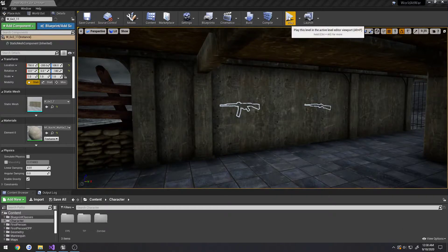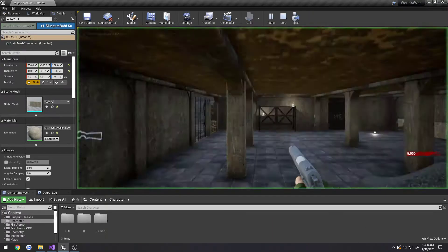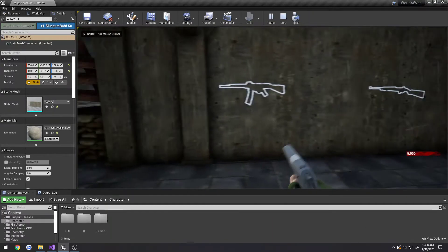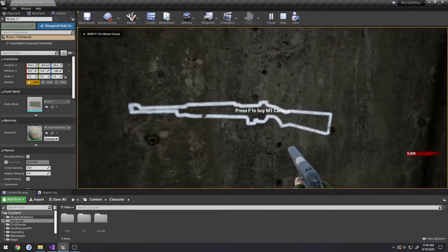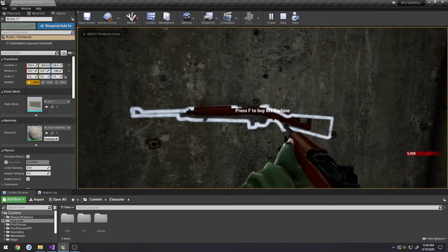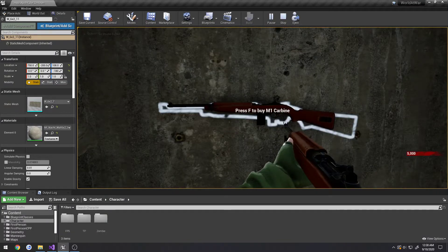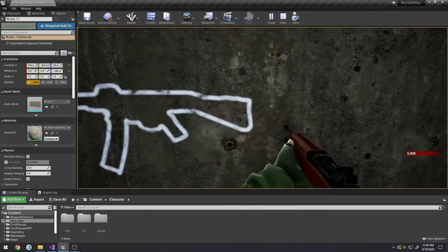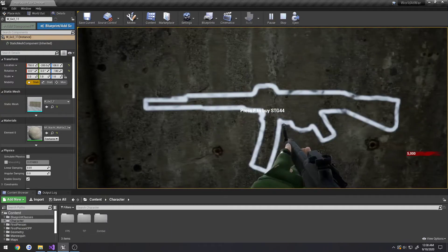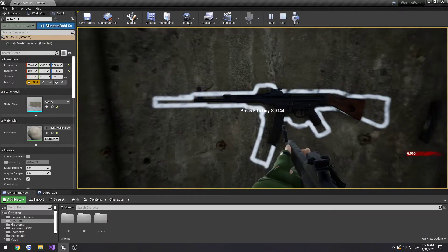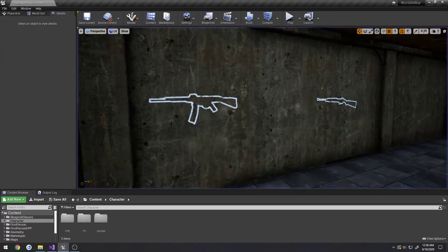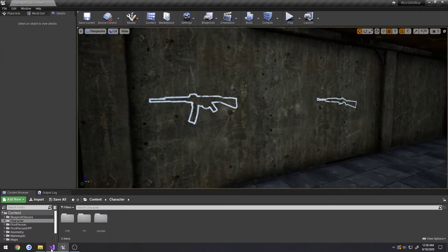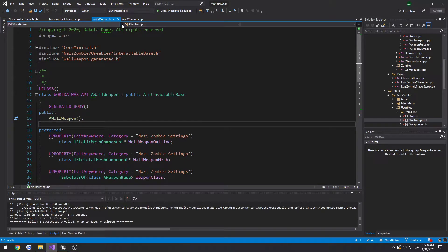In this video we're going to fix not really a bug but more so something that I forgot. So when we purchase a weapon you can see I'm not losing any points, so that's something I kind of forgot.